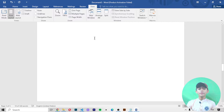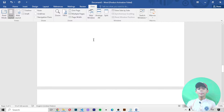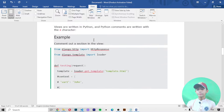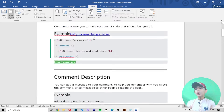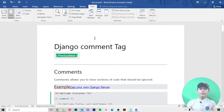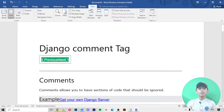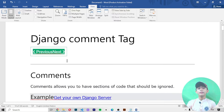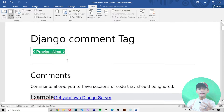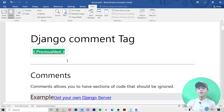If you don't know what Python comments are, I've given a link in the description to a Python comment tutorial so you can read more about Python comments there.